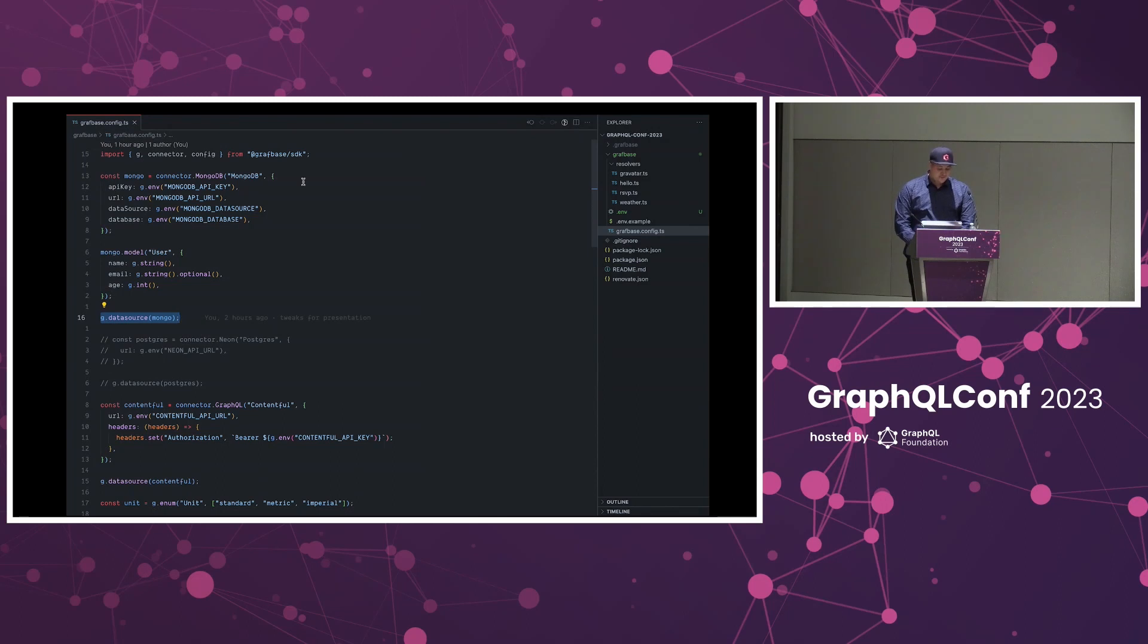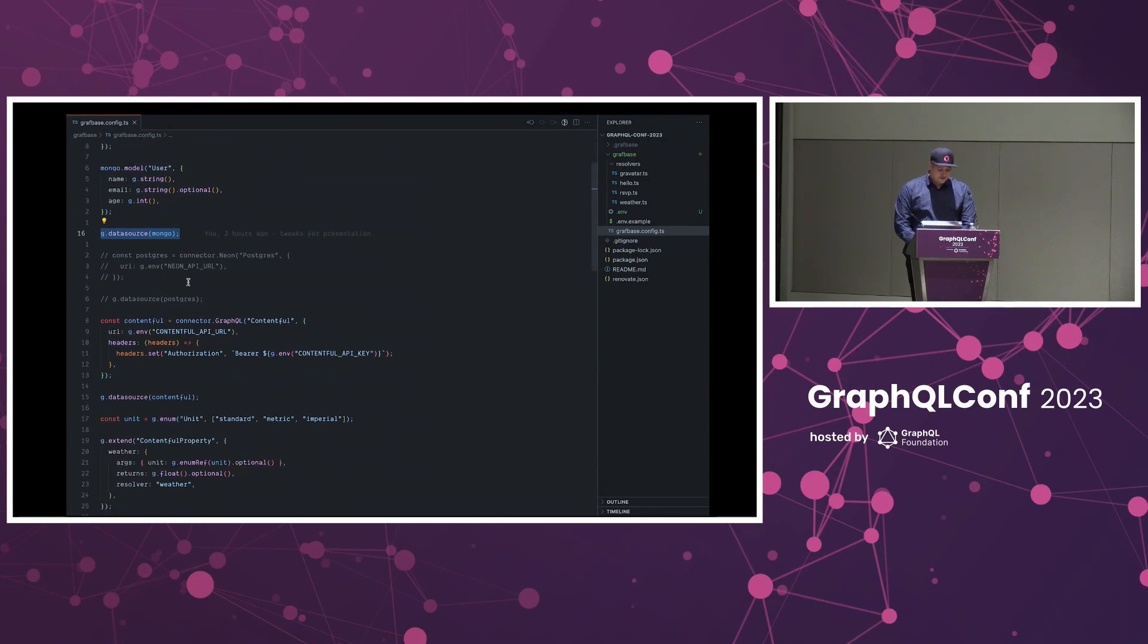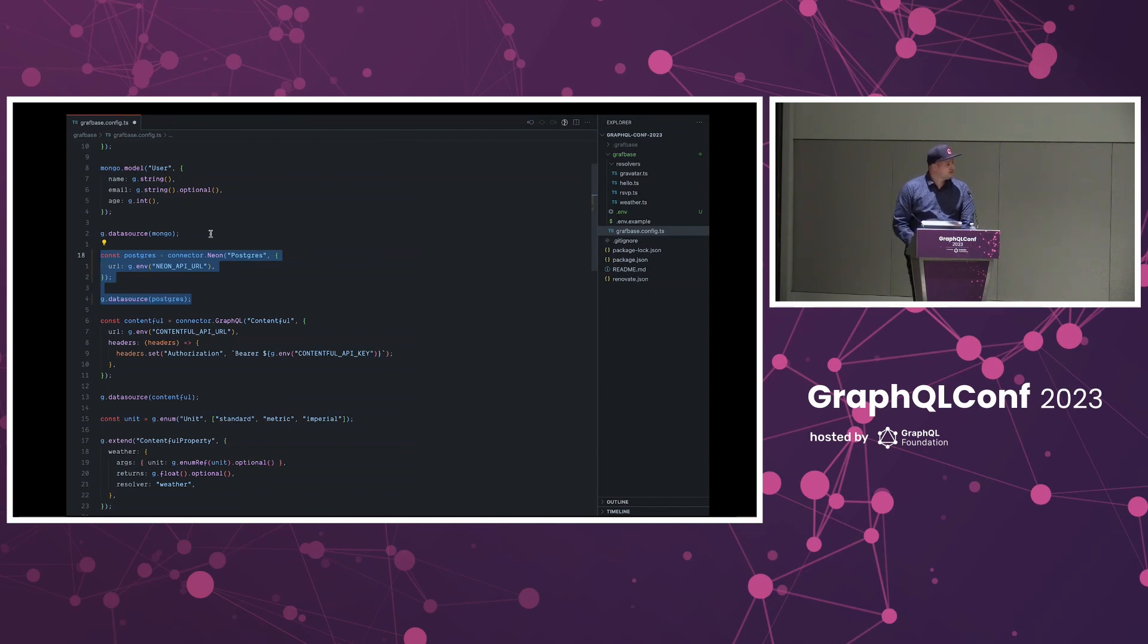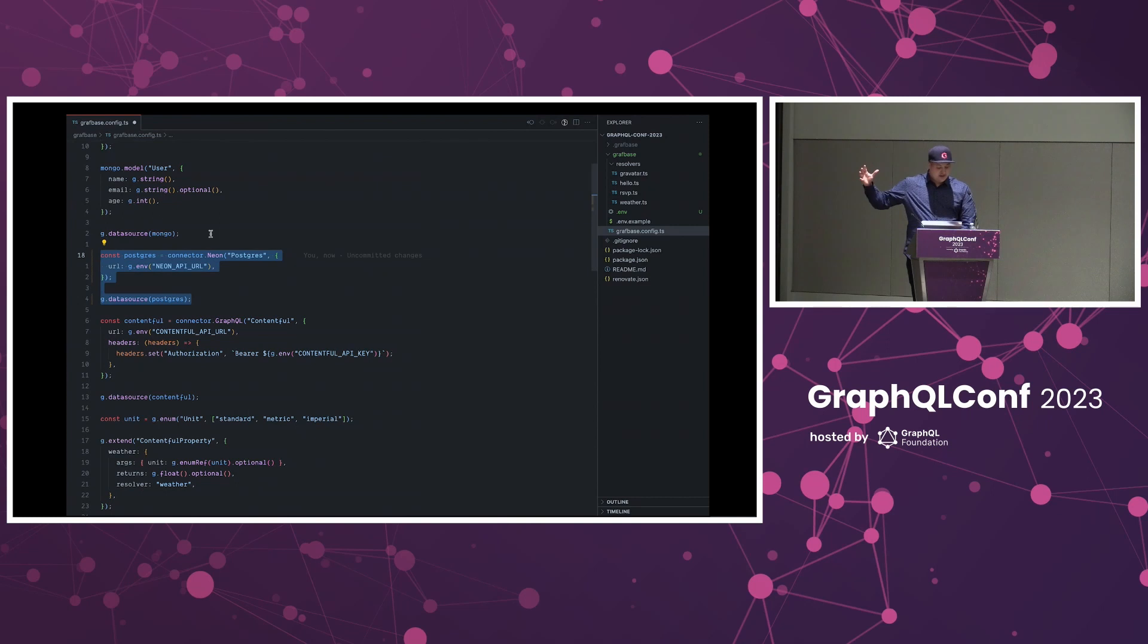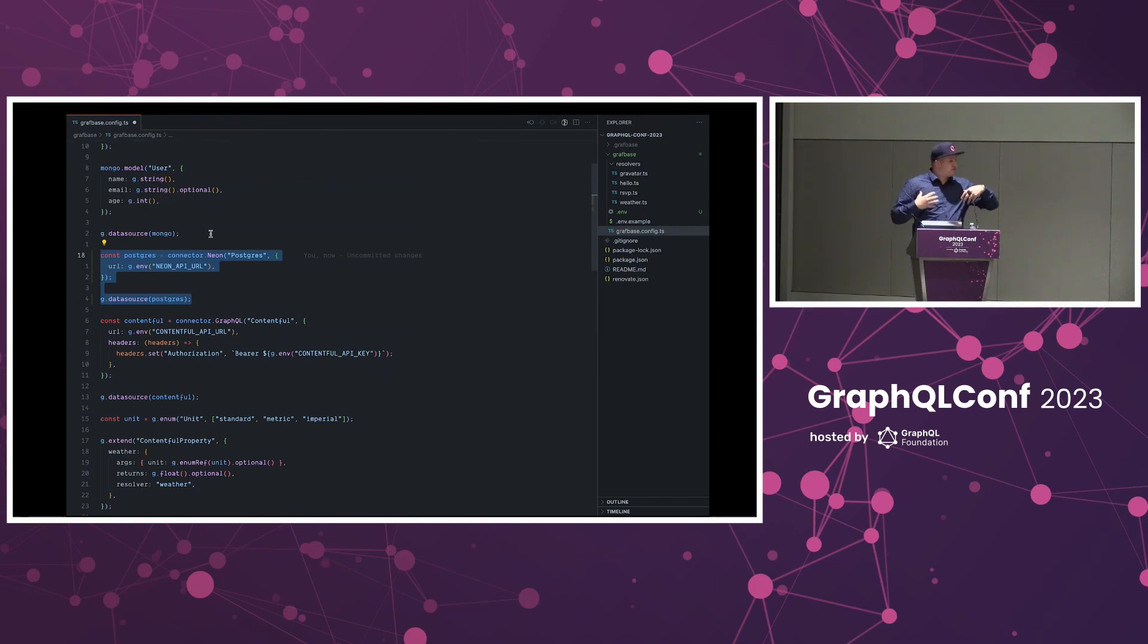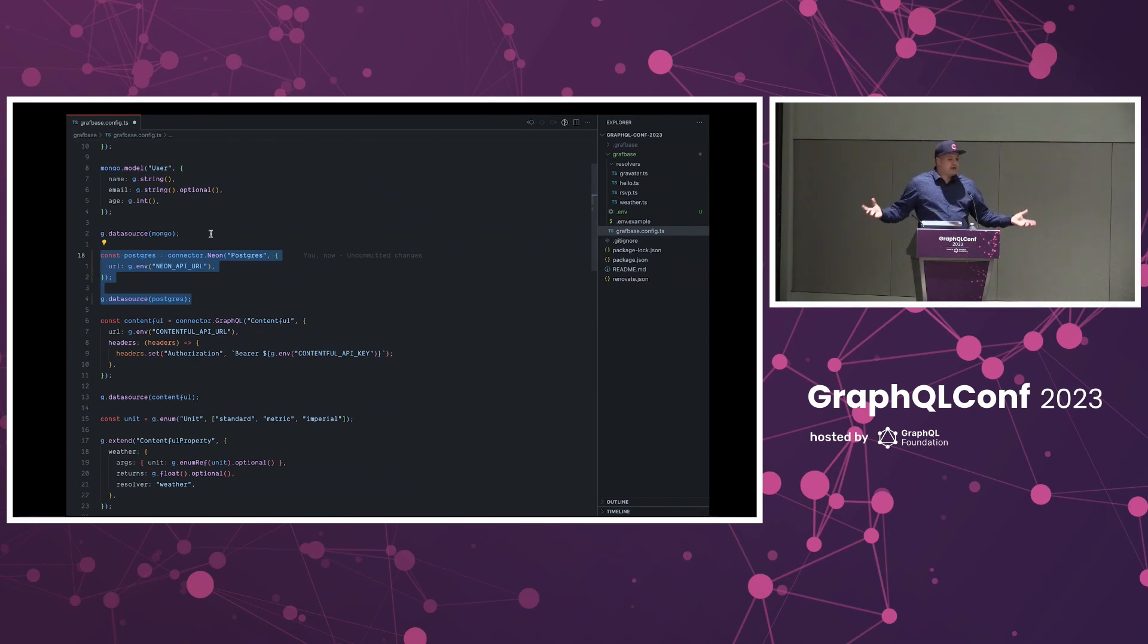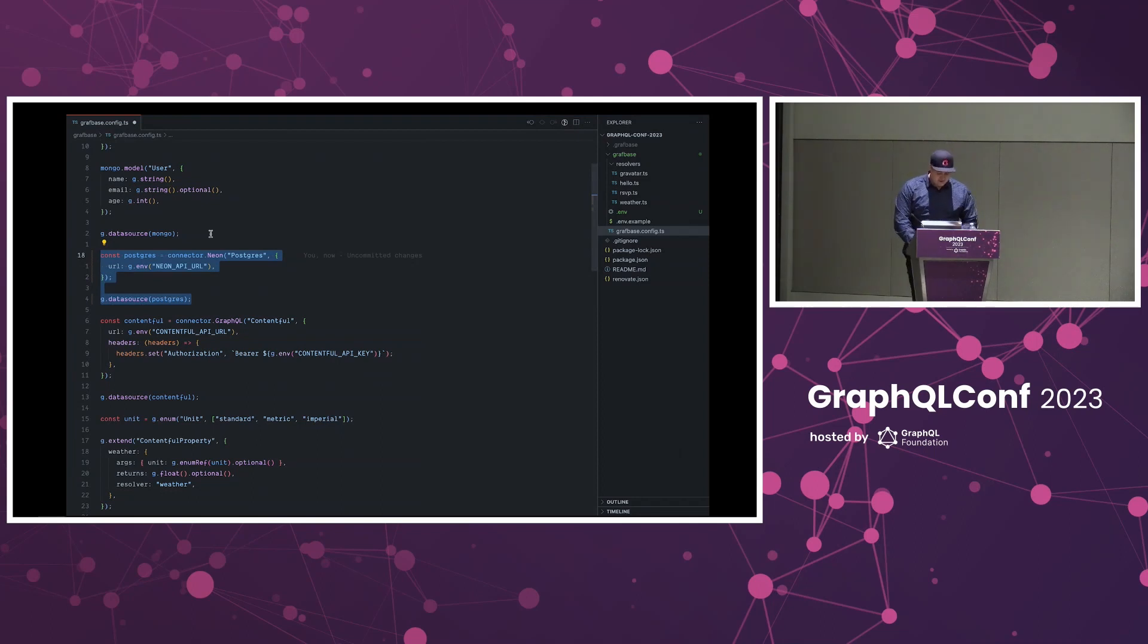Once we've added all of the models, we can then go on to attaching that data source to the overall GraphQL schema. Further down we've got things like attaching the Neon connector using Neon here to connect to the Neon API. Then we're able to create all the different models again on top of that. So we could have users in one API and maybe posts or something else in another. Then we get all of that data in that unified API.